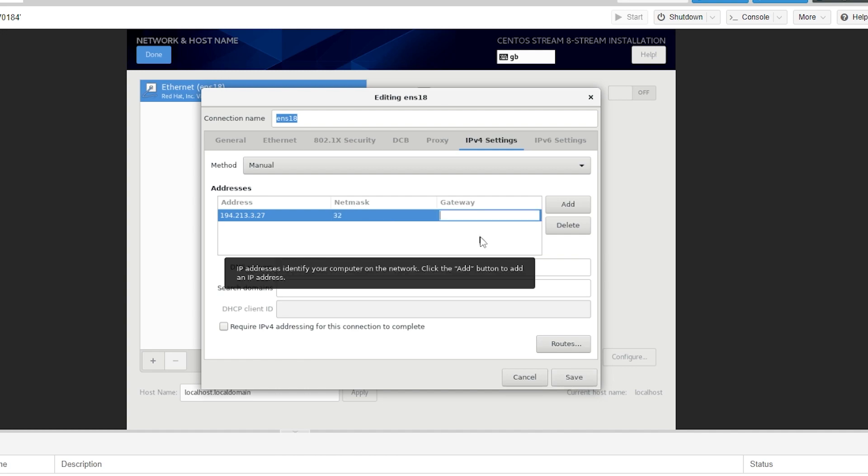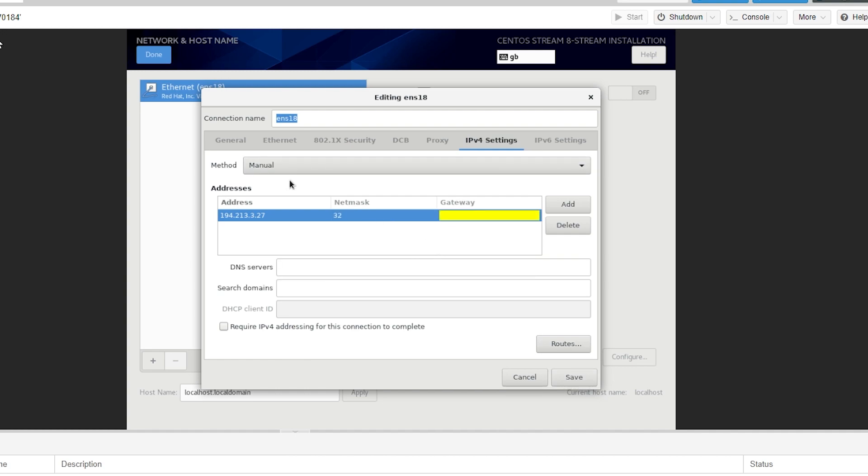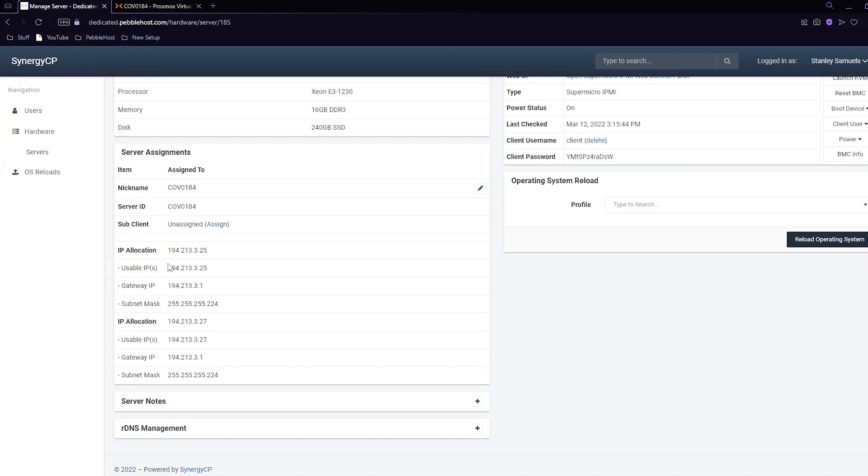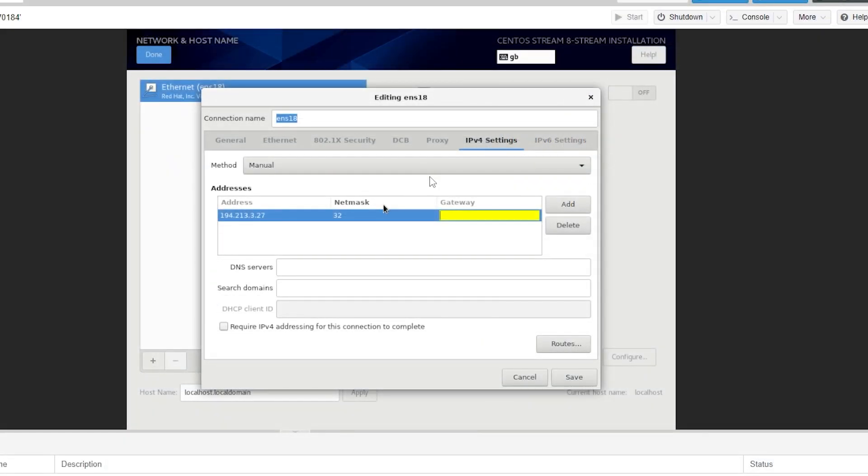Our gateway is going to be our primary IP. If you're not sure what yours is we can go back. As you can see on our IP allocation this was our additional one and the one on top is our primary one. It's the same IP apart from that it has a 2.5 instead of a 2.7 at the end. So we'll go back here and put in the same IP, however we'll change the 2.7 at the end to a 2.5 just like that.